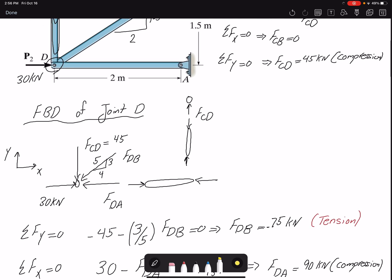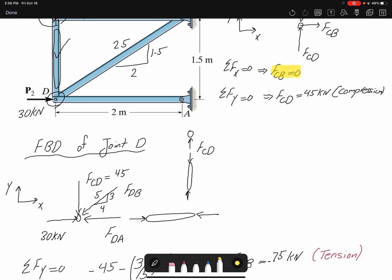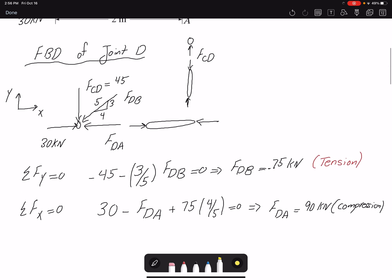By the first free body diagram I found two forces — FCB was not labeled as tension or compression because it is a zero-force member. By the second free body diagram I found the other two forces. The negative signs indicate the directions assumed were incorrect; they say nothing about tension or compression. To determine tension or compression you must look at the location and direction of the force relative to the member. We have now identified the magnitude and whether each member is in tension or compression.